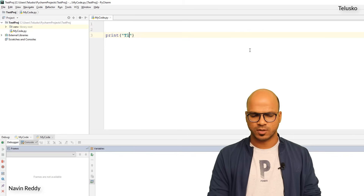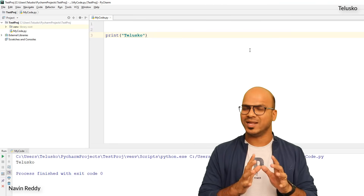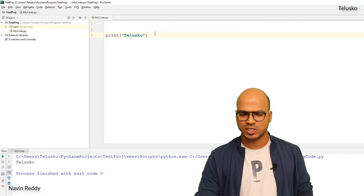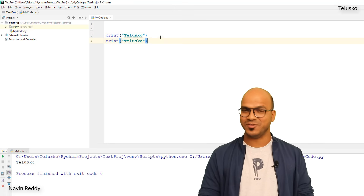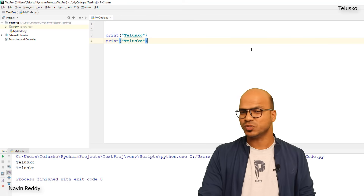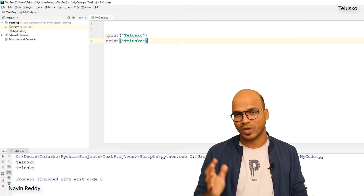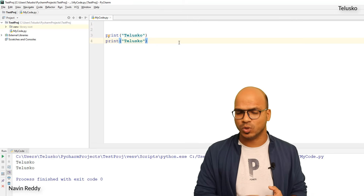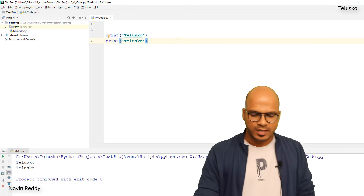Let's say I want to print 'telescope' once — if I run this code it will print only once. What if I want to print it two times? We can copy-paste it, and we get two 'telescope' outputs. But what if I want to print it 10 times, or a thousand times? Copy-pasting that many times would be very difficult.